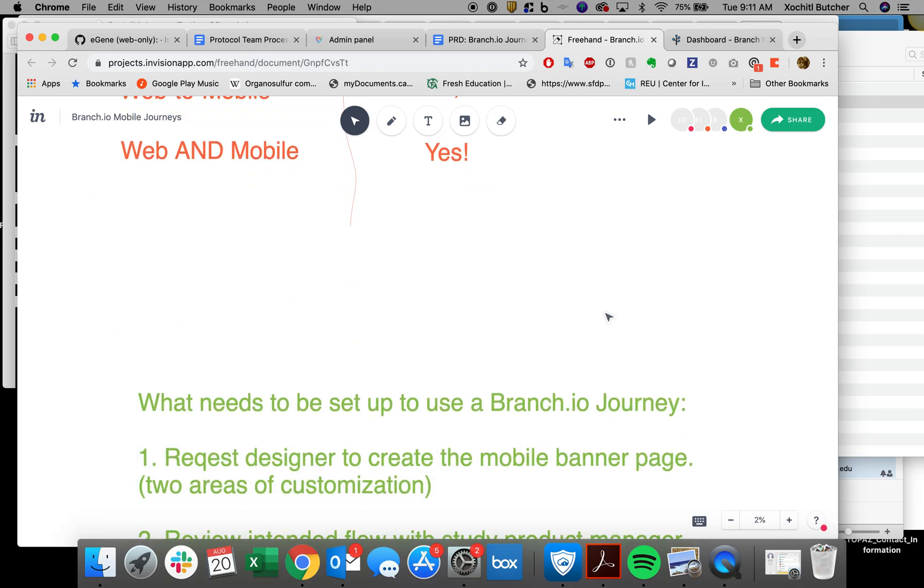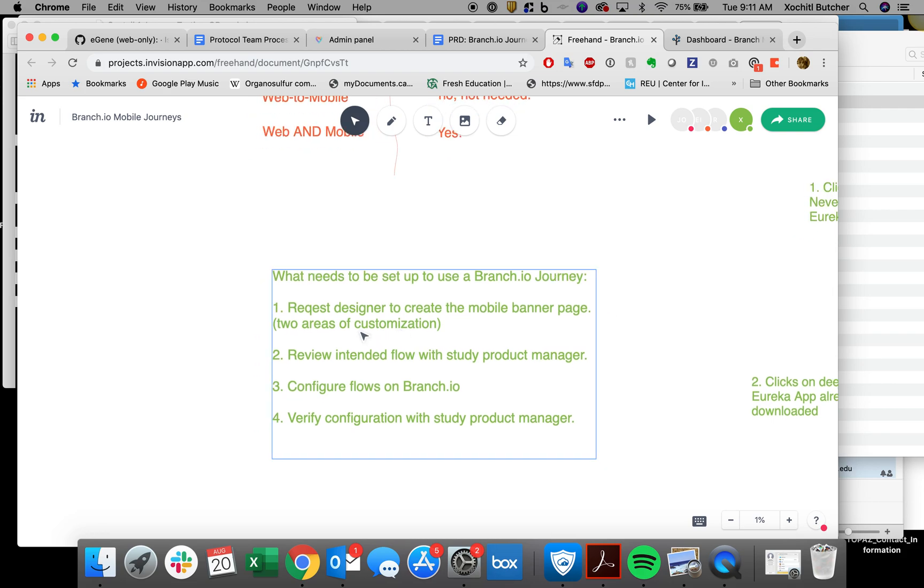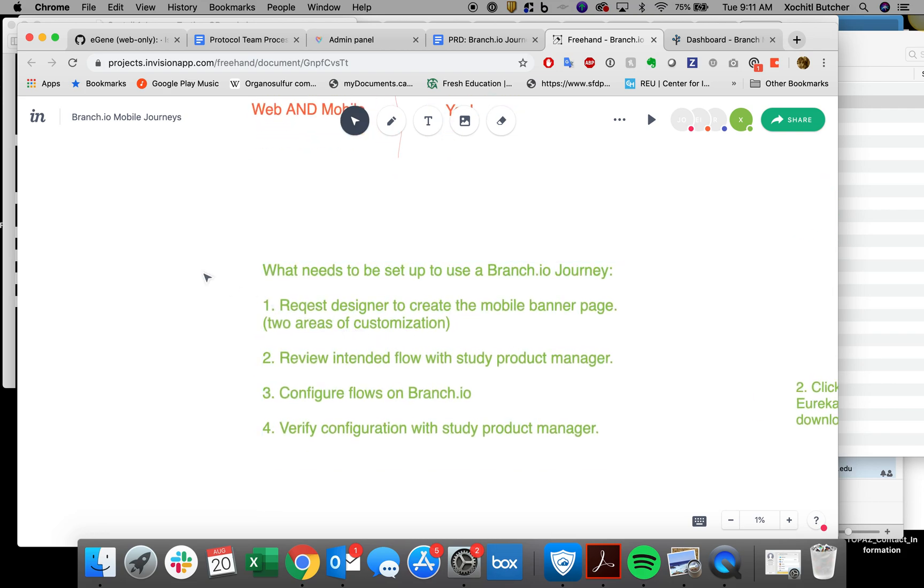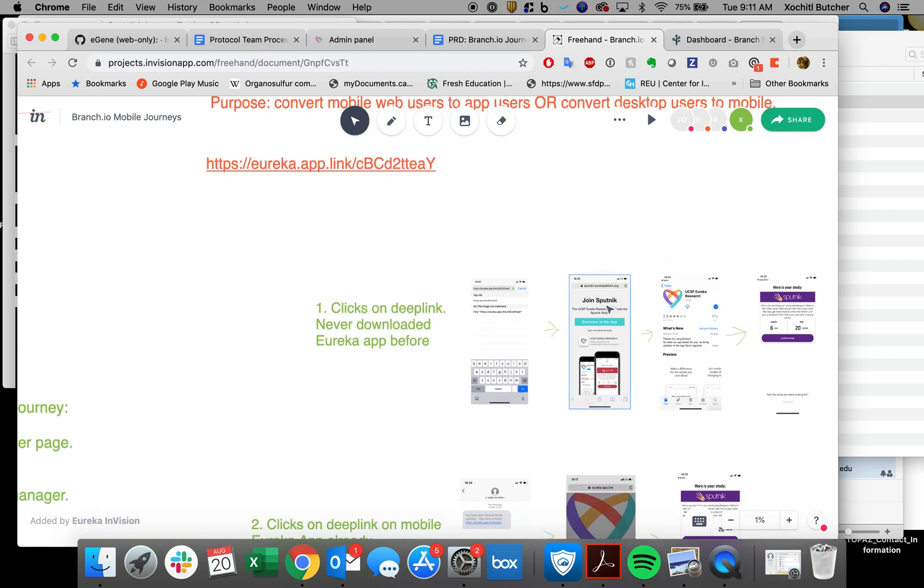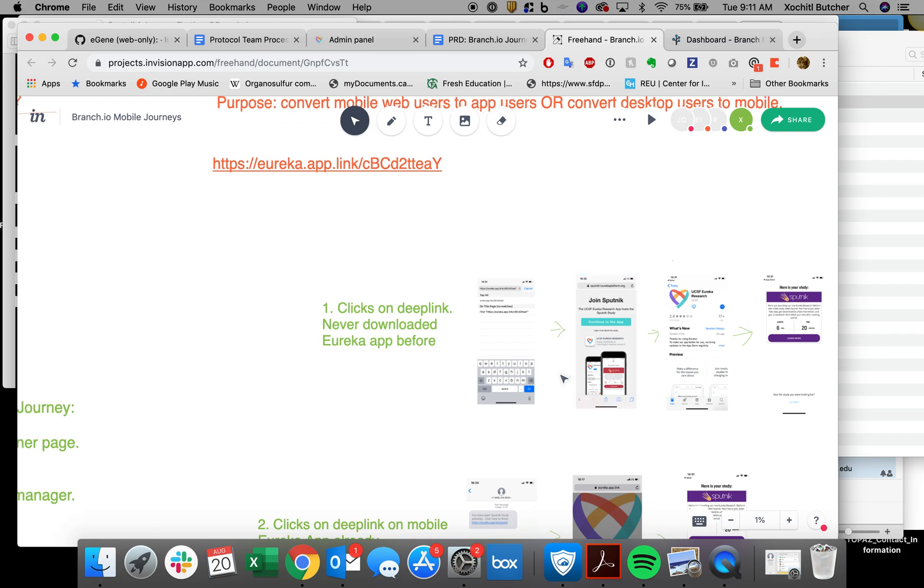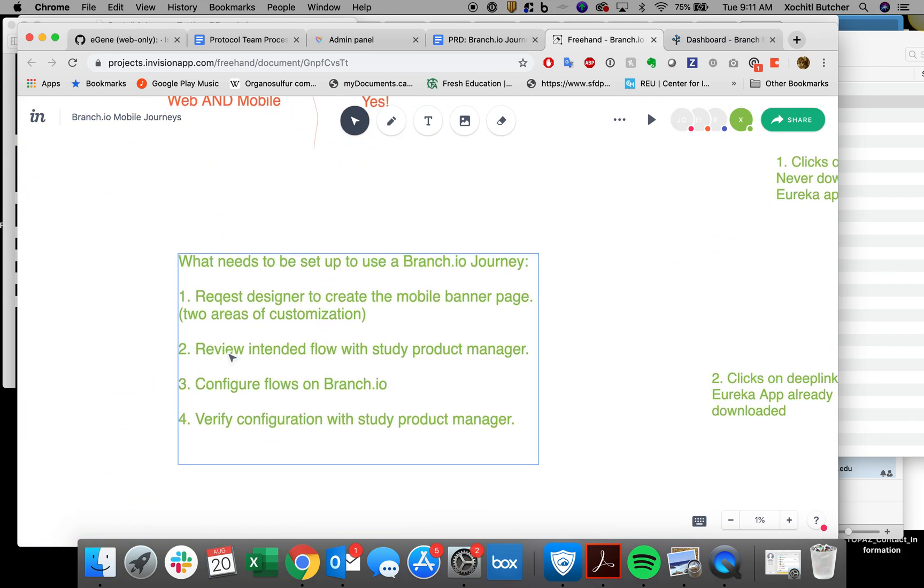So what needs to be done to use a branch.io journey? The first thing is to request for a designer, such as Helena, to create the mobile banner page. So remember that's this. This is slightly customizable for each study. Second, review the intended flow with a study product manager. That's me. I just want to make sure everyone fully understands what the flow is and how this operates in case you have any questions after this video. So I want to see what you're thinking.